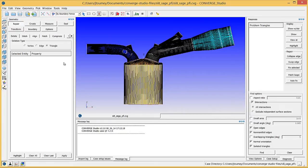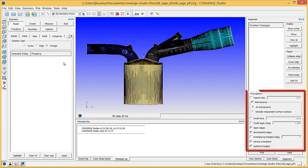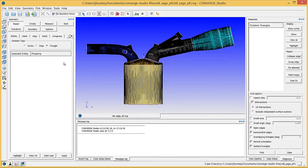Converge Studio can identify several types of defects, which are listed in the lower half of this Dock. By default, five options are checked. Four of these — Intersections, Open Edges, Non-Manifold Edges, and Normal Orientation — will prevent the Converge solver from running.